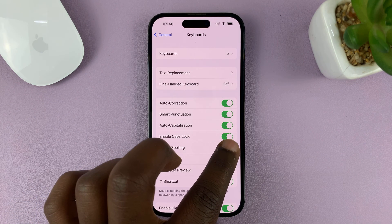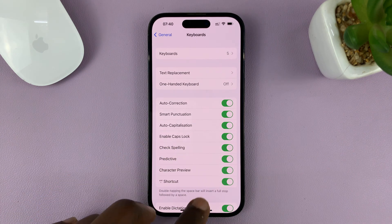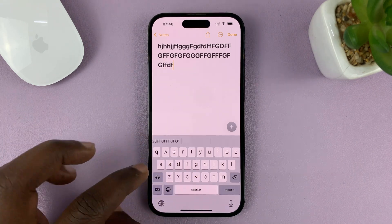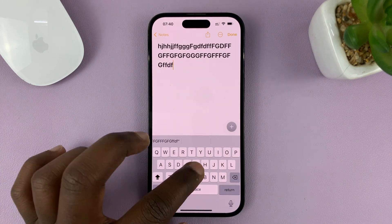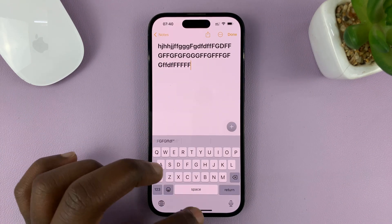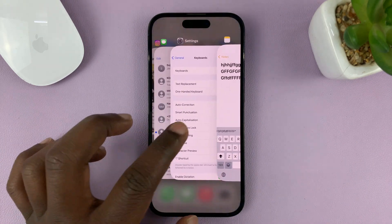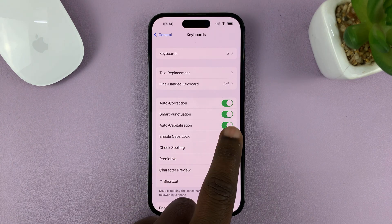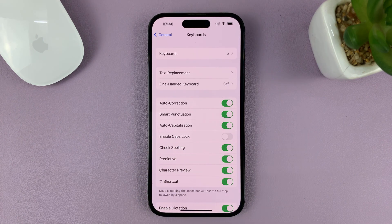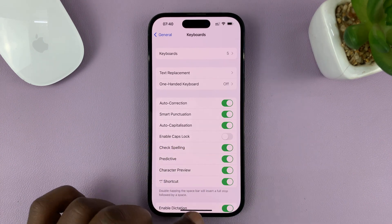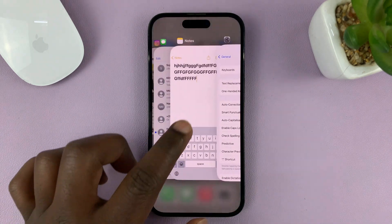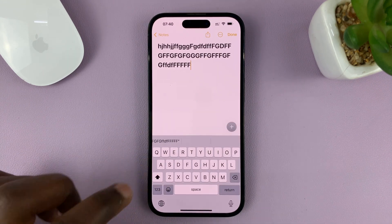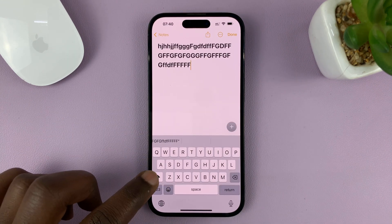Mine is enabled and that explains why mine is working. So if I double tap, it's working. Now to disable, all you have to do is turn that feature off. Enable Caps Lock is turned off, and now when I try to double tap, it doesn't do anything.